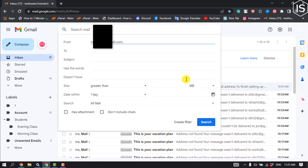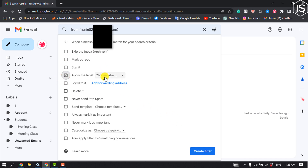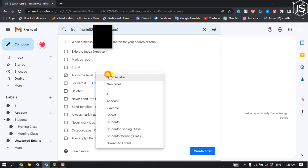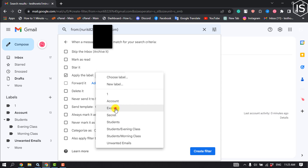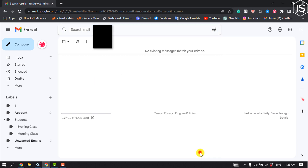At the bottom of the dropdown, click on 'Create filter.' Select the filter, select the field 'Apply the label,' and choose a label from the dropdown beside it. Now click on 'Create filter.'